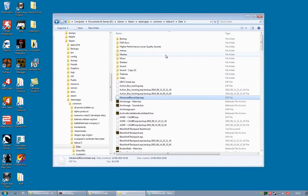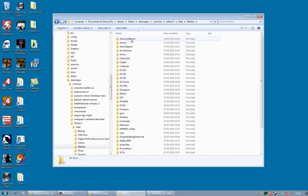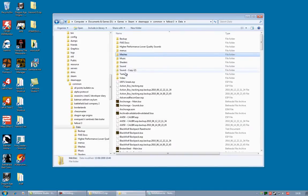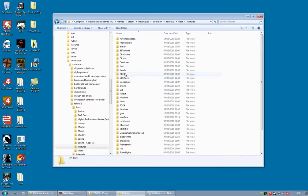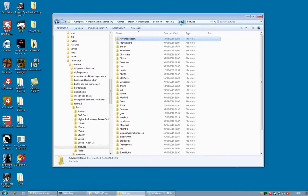If you want to be really sure that everything's installed correctly, you can also open the Meshes. And you will see Advanced Recon. Go back up, go into Textures, and you'll also notice Advanced Recon. This means the Textures and Meshes have been loaded correctly.